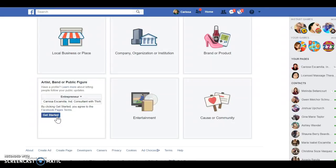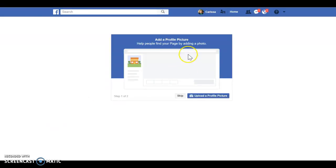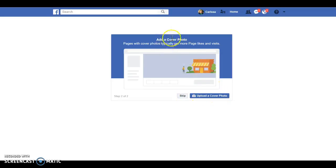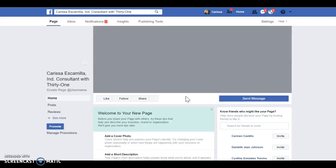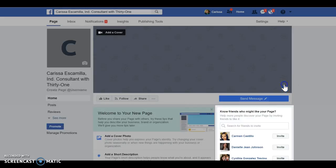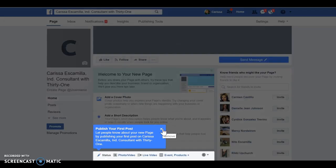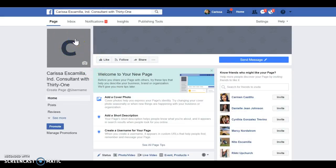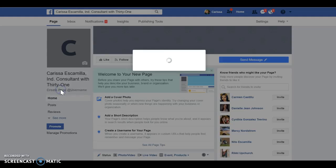Once you click 'Get Started' it'll take you to your main page. The first step is to add a profile picture, but if you're not ready you can skip it — I can help you create one if needed. You can also skip the cover photo for now and do that later when you have them ready. You can invite friends, but I suggest not doing that until you get everything else set up. The first thing you'll want to do is change your profile picture to something like a headshot — try to make it professional or representative of how you want to present yourself.